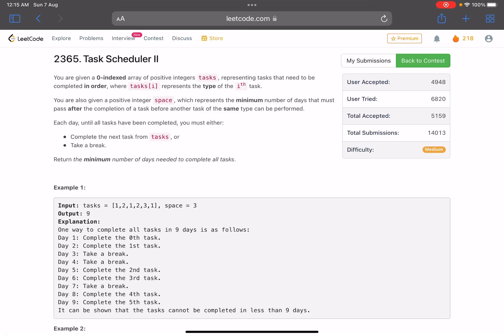Hello everyone, hope you are all doing well. In this video we'll discuss the third problem of LeetCode bi-weekly contest 84. It's a medium level problem — the problem name is Task Scheduler 2.